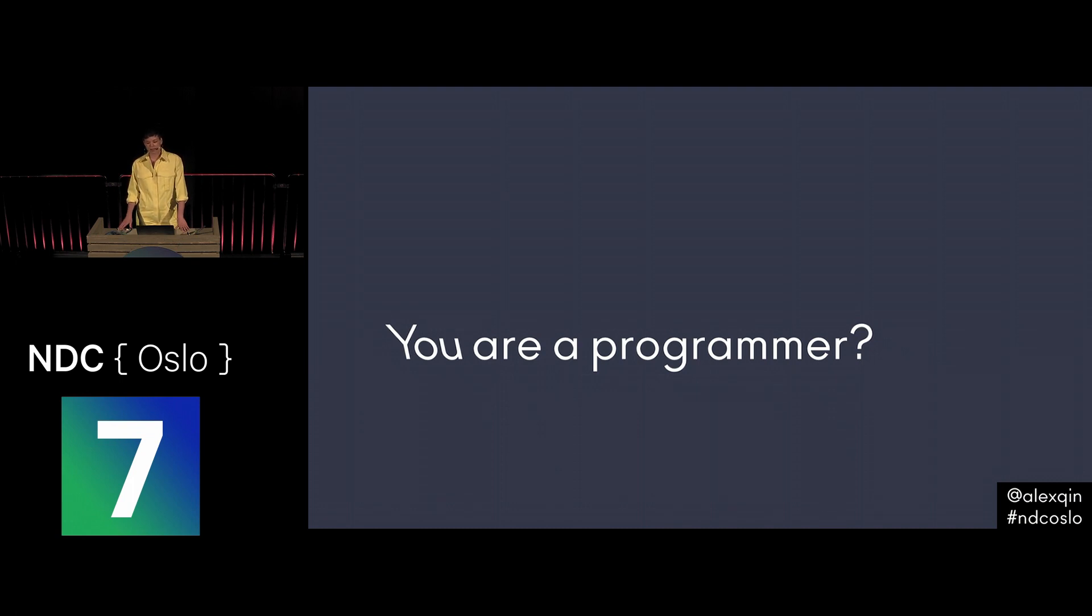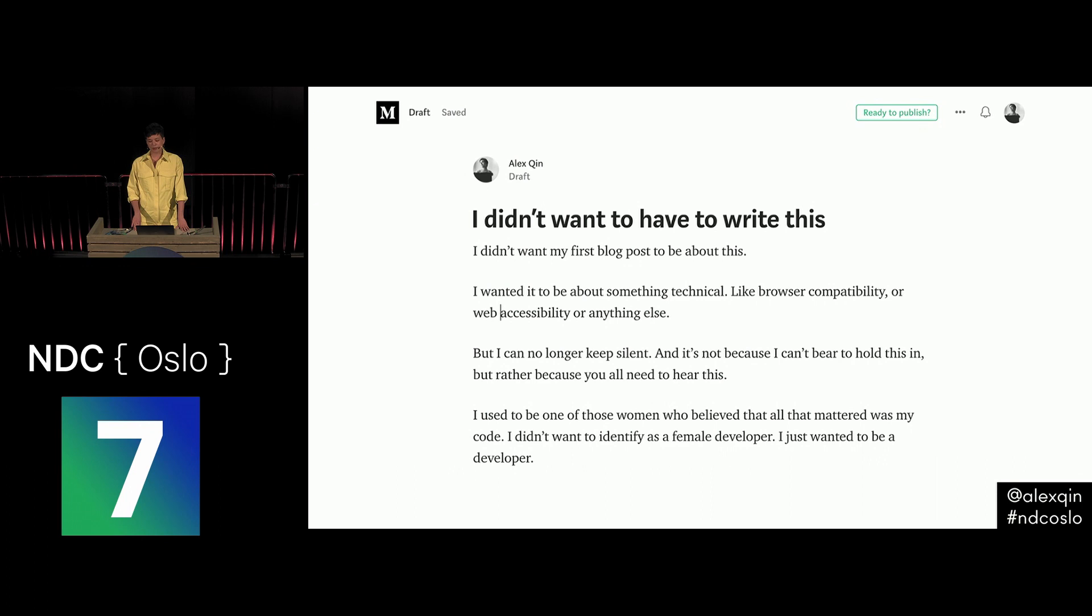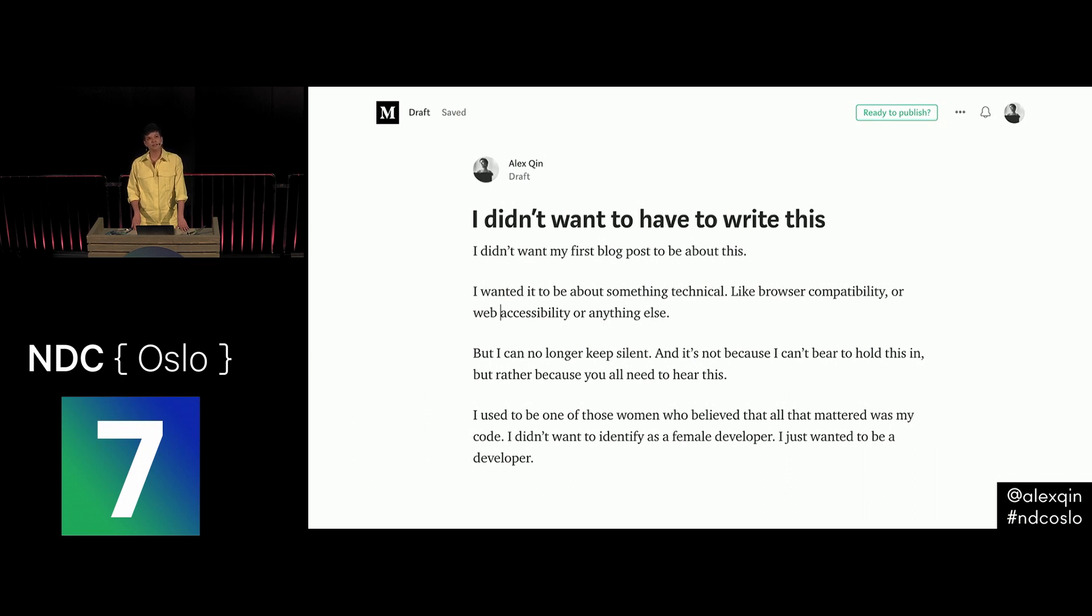I found a draft of a blog post that I wrote after these incidents happened, when I was 22 years old, and I never published it. I'm going to read the first few sentences of that blog post now. I didn't want to have to write this. I didn't want my first blog post to be about this. I wanted it to be about something technical, like browser compatibility or accessibility or anything else. But I can no longer keep silent. And it's not because I can't bear to hold this in, but rather because you all need to hear this. I used to be one of those women who believed that all that mattered was my code. I didn't want to identify as female developer. I just wanted to be a developer. And it goes on. I never published this blog post because I was too afraid at the time, but I'll share these stories today. Five stories that made me want to quit programming.